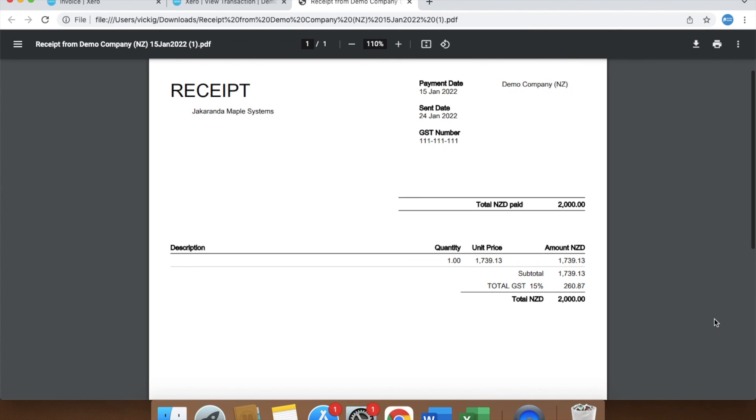And those are the ways to produce and send a receipt for an invoice and receive money transaction.